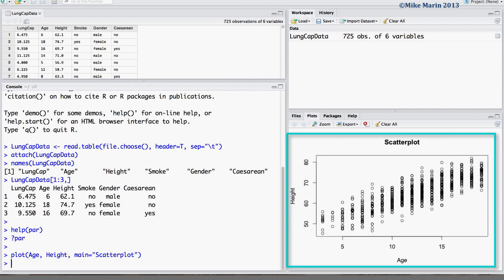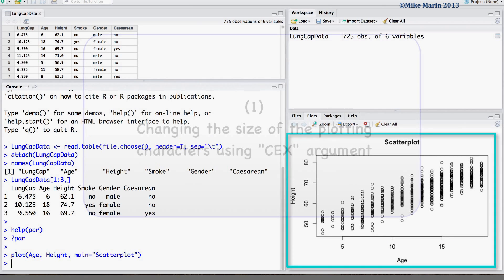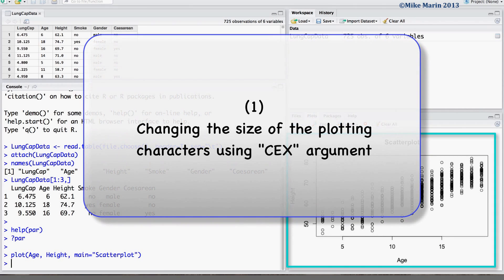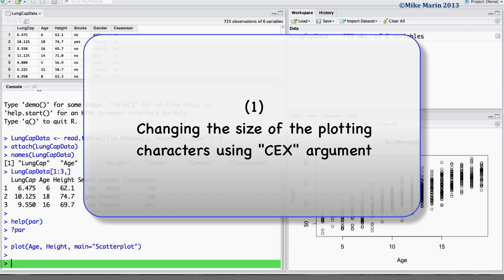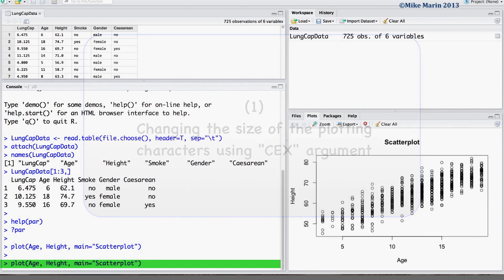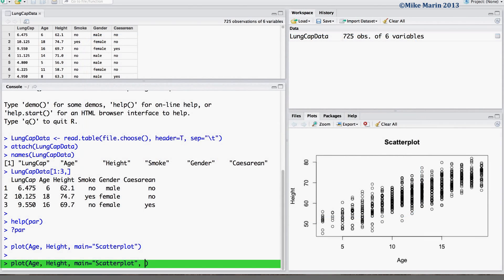The first thing we can discuss is changing the size of the plotting characters used. We can do this using the cex argument. Setting this equal to 0.5 will result in plotting characters half of the original size.